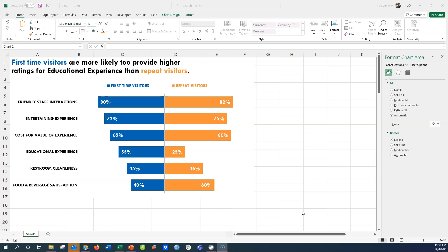You can see that most ratings are pretty comparable — first-time visitors and repeat visitors are fairly similar on many of them — except for two that really stand out. Down at educational experience, 55% of first-time visitors provided higher satisfaction ratings than 25% of repeat visitors for that same category. So first-time visitors rated their educational experience notably higher than repeat visitors.